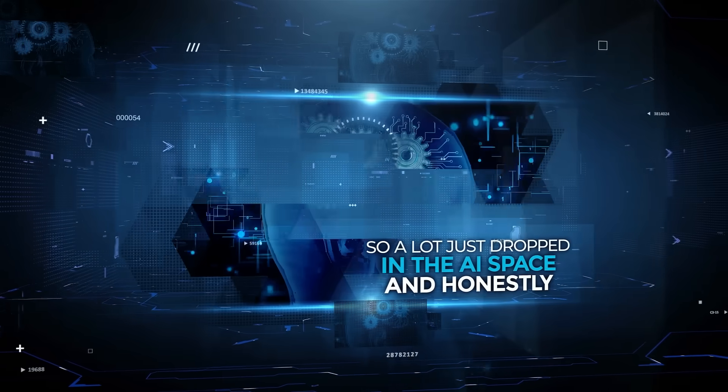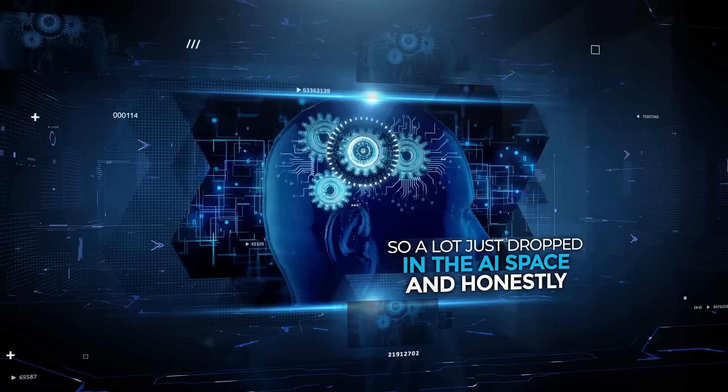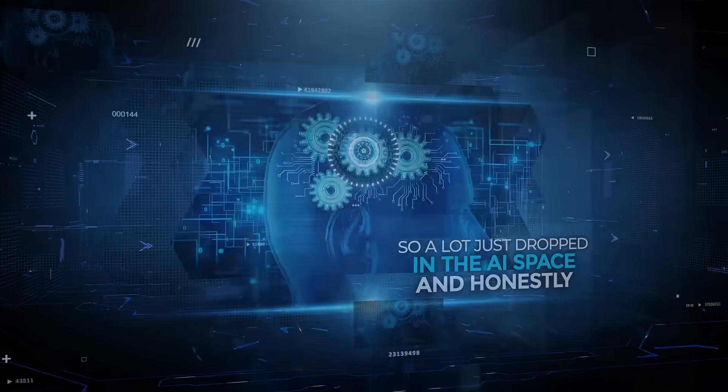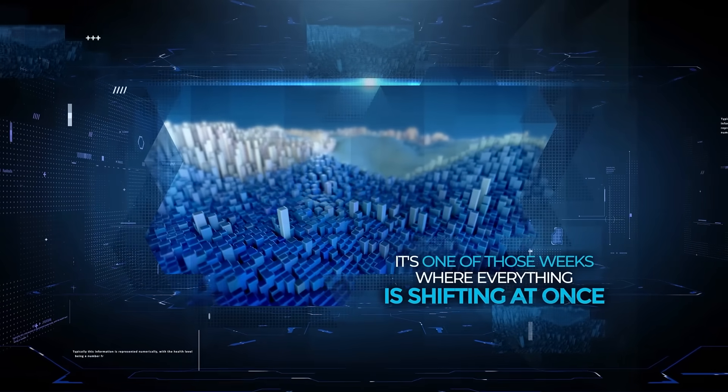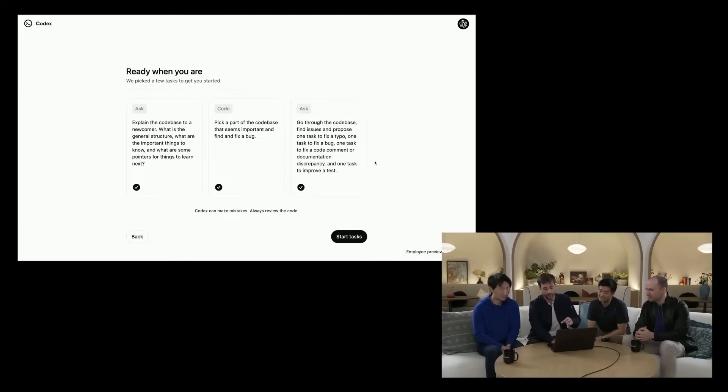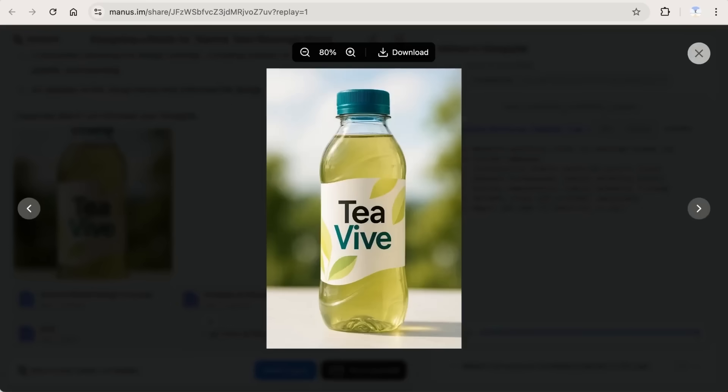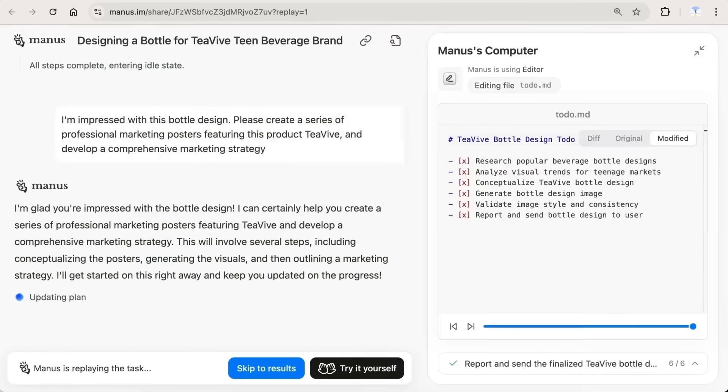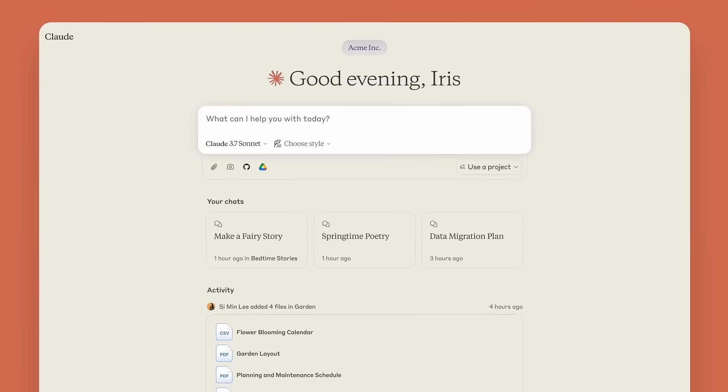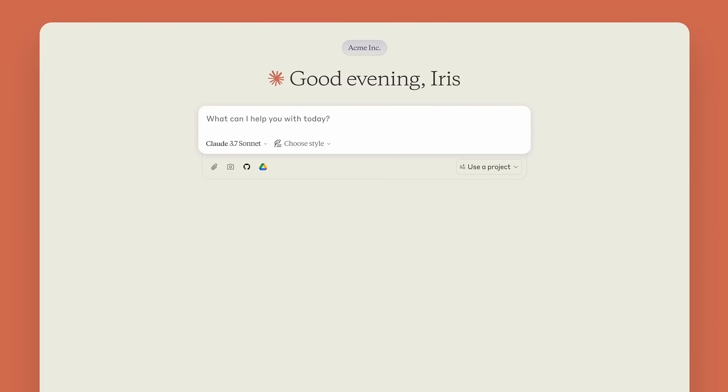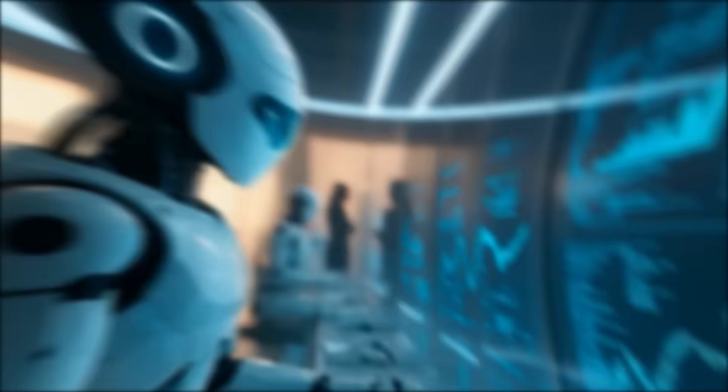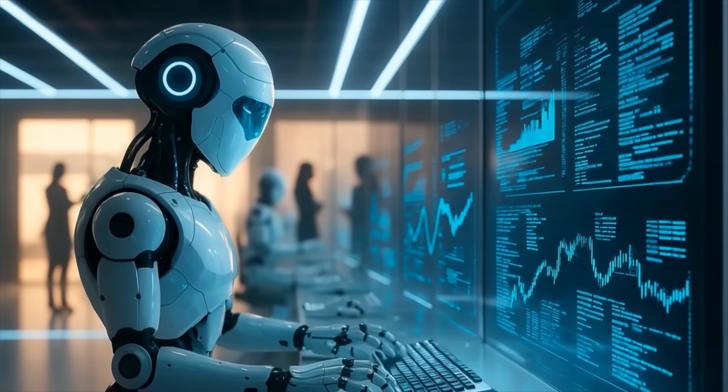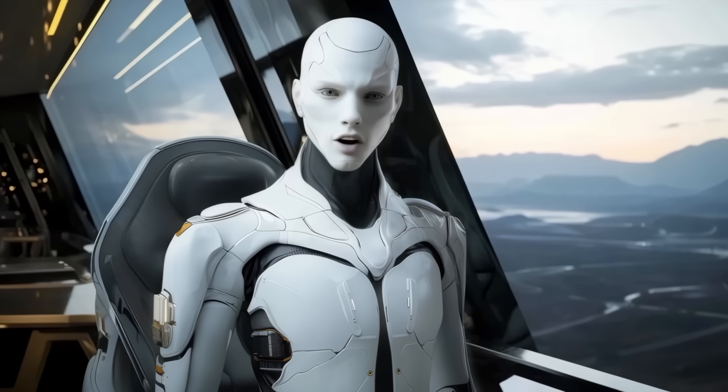All right, so a lot just dropped in the AI space and honestly it's one of those weeks where everything is shifting at once. We've got OpenAI finally launching Codex inside ChatGPT, Manus AI stepping into image generation in a way that actually feels intelligent, Google opening up more about its search future, and Anthropic silently laying the groundwork for what looks like their biggest Claude upgrade yet. There's a lot going on so let's talk about it.